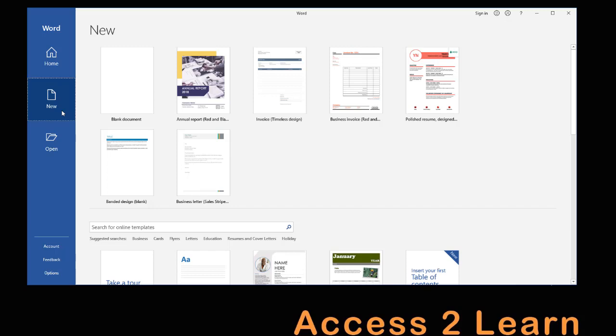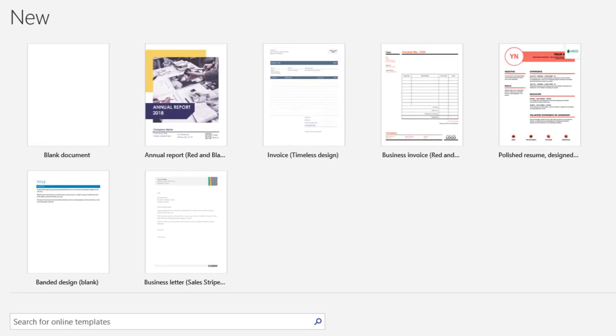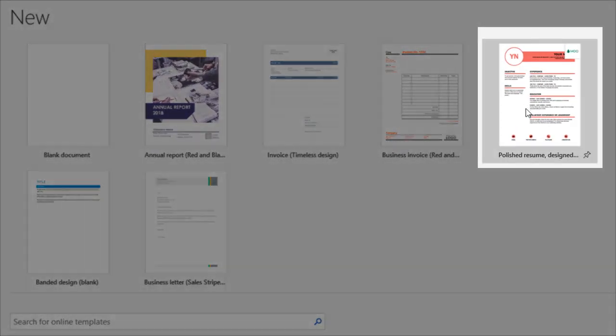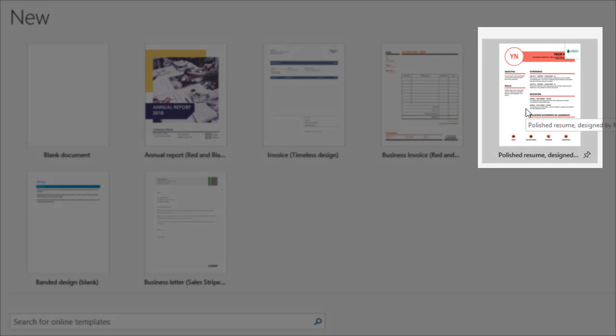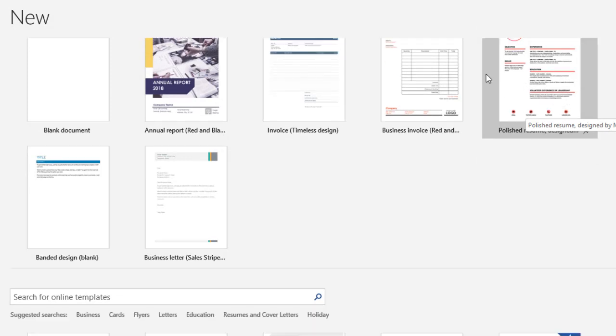Some things work really well and others not so much. A lot of times you'll find some of these resumes and they're really cool looking but they don't work really well. Actually a simple resume that's easy to read is really important especially if you want to be read by an automated system.